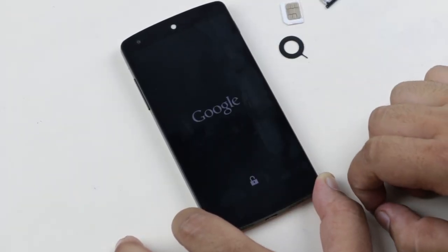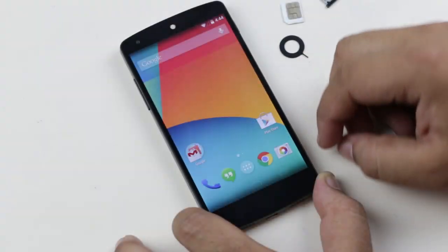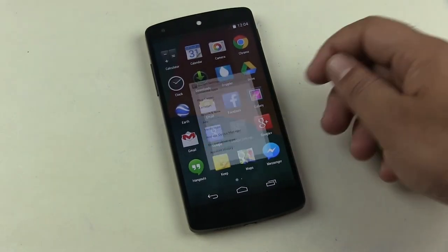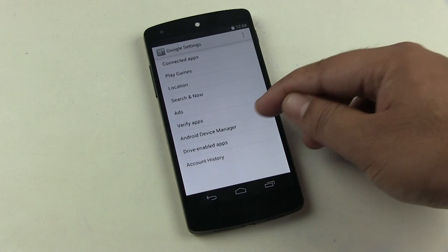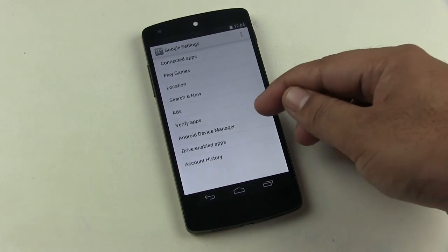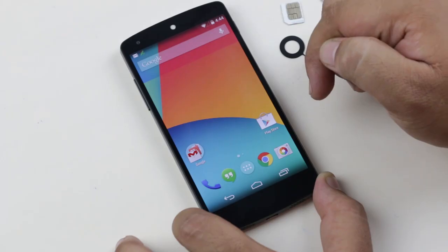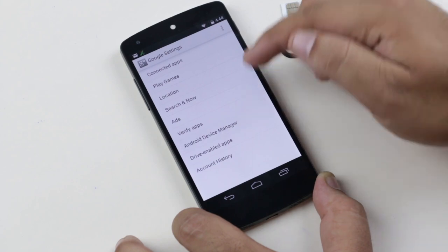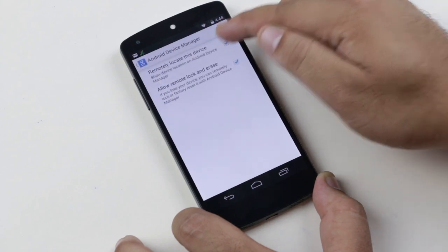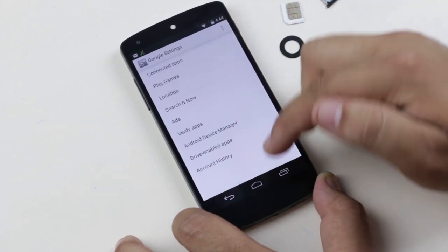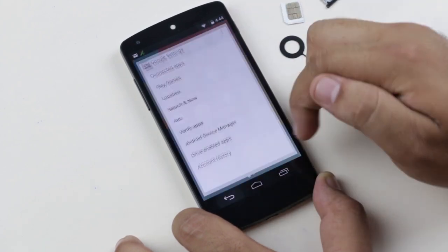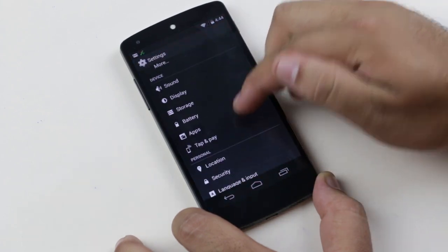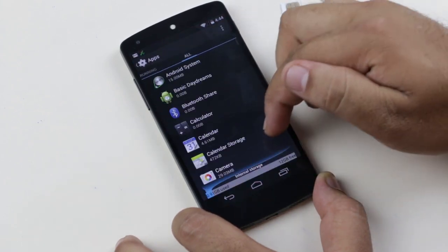Now turn it back on. You need to deactivate Android Device Manager — don't worry, you can turn it back on after the setup is complete. Go to Google Settings → Android Device Manager and uncheck both options.